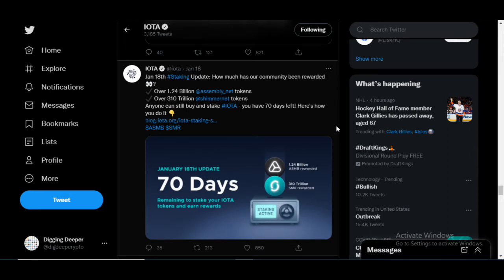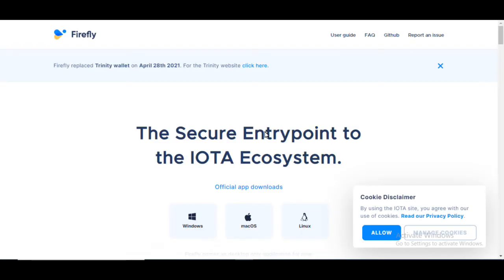Assembly is a coin that we are earning currently right now utilizing the Firefly wallet, which is the wallet that is used as the primary token holder for IOTA. If you guys don't know this is the Firefly wallet.